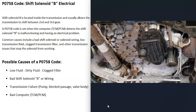Another possible cause is some kind of transmission failure going on inside the transmission — things like a bad pump, a blocked passage, a bad valve body, or something similar. Basically anything that would interrupt shift solenoid B from working properly. Even though this code points more to an electrical issue than a mechanical one, it is possible that an internal transmission problem is preventing that shift solenoid from working properly.